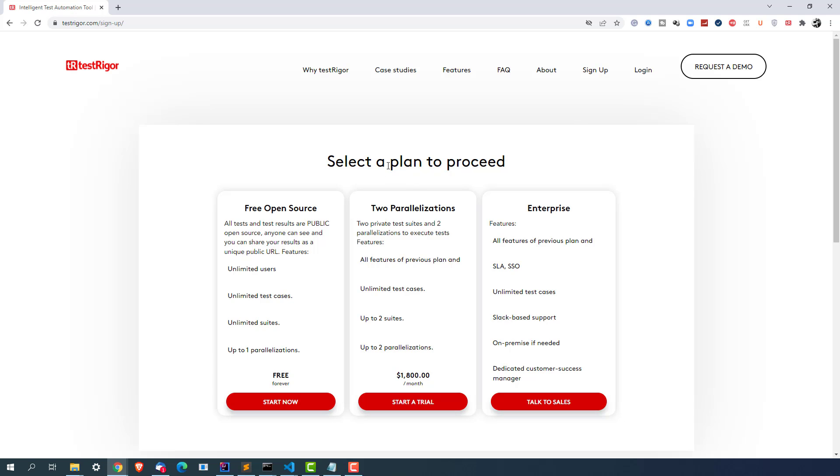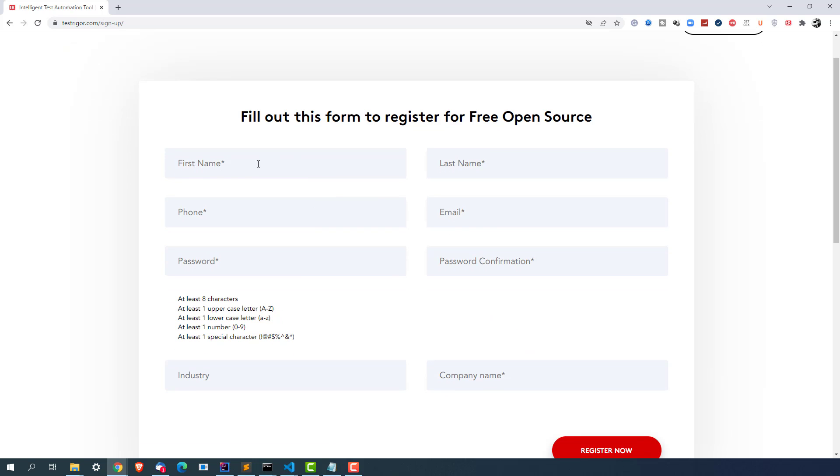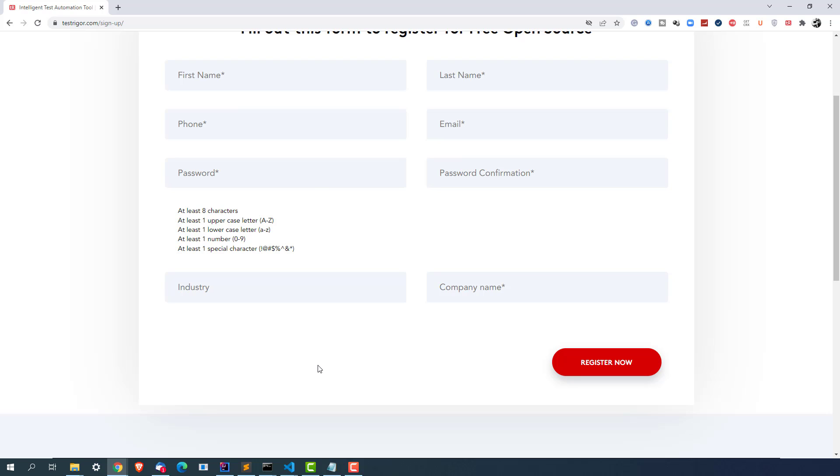So depending on the requirement you can select a specific plan and you can continue. For example if I click on the free plan you can see we have first name, last name, phone number, email, password and some other details. The moment you fill these details you are good to go, you will get a confirmation mail. Just confirm your email and you can easily log in to Test Trigger.